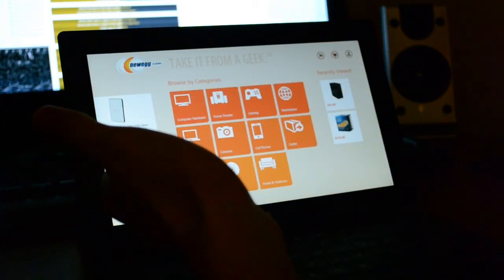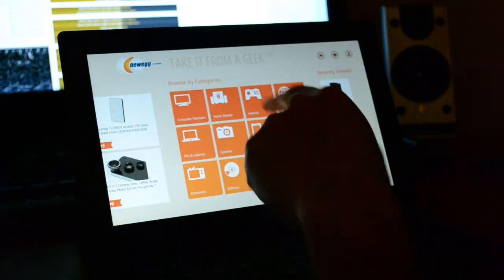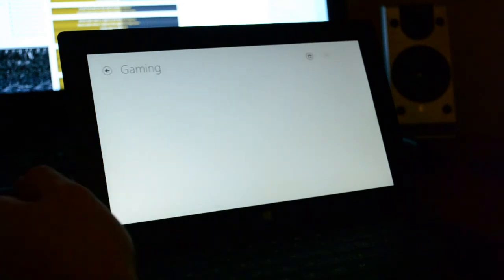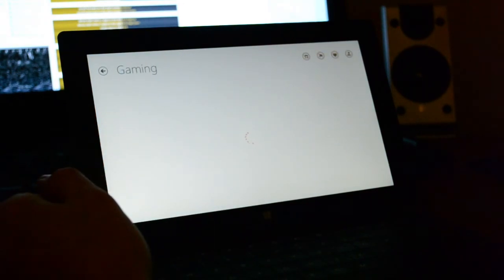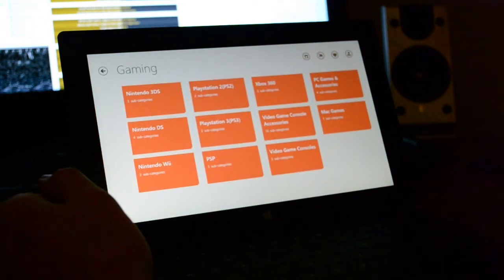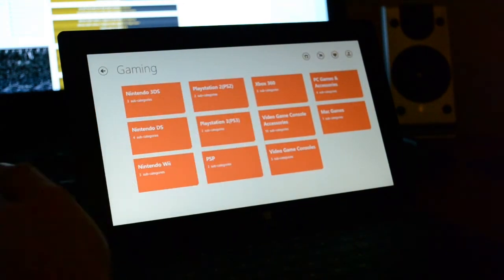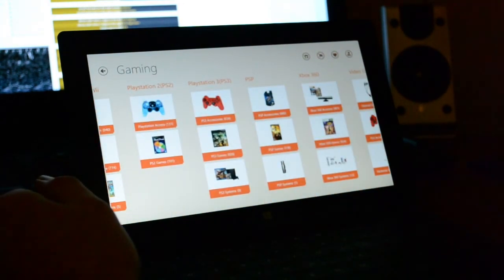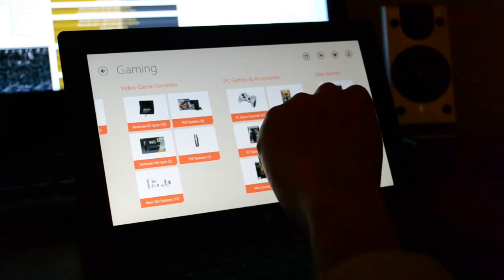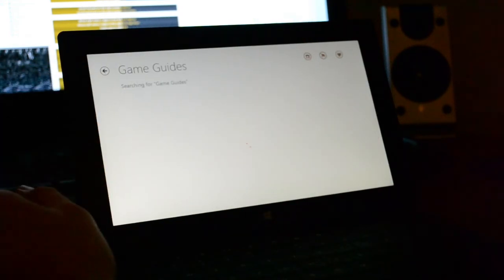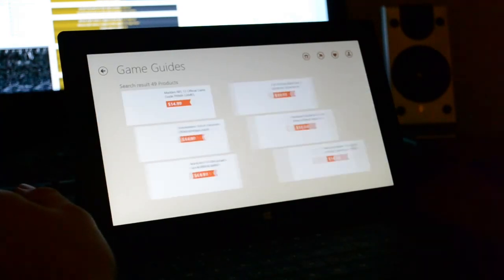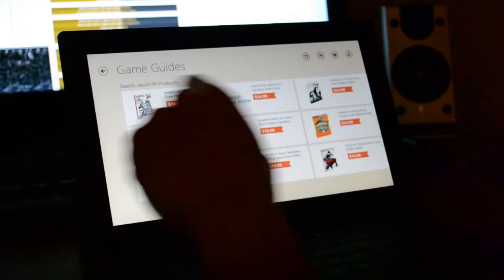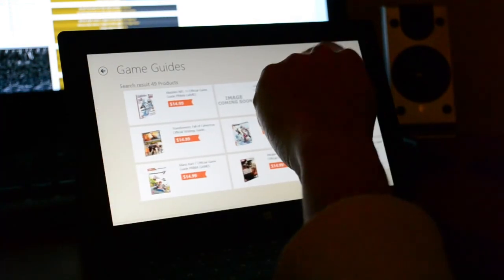You have categories here. I mean, look how basic. Gaming. PS3. Want to do accessories? Game guides? People buy game guides still. That's it.